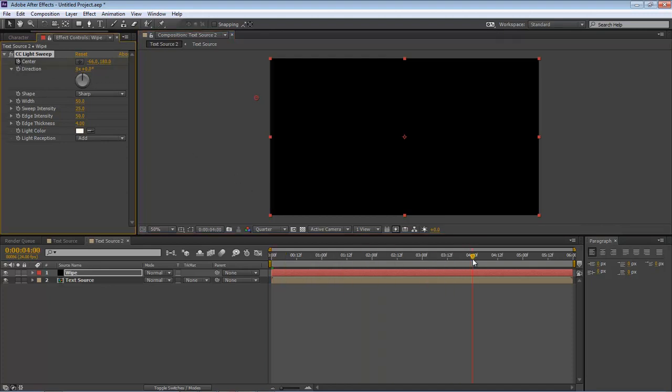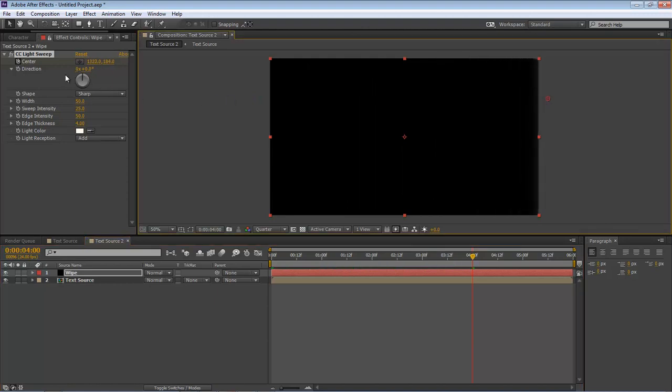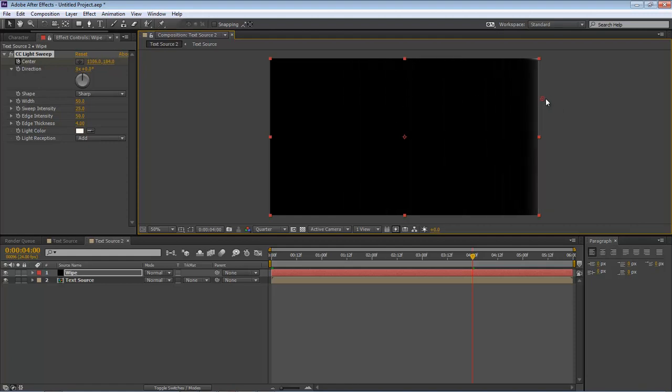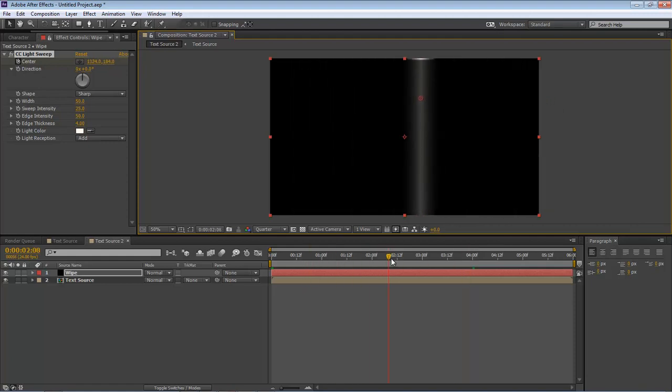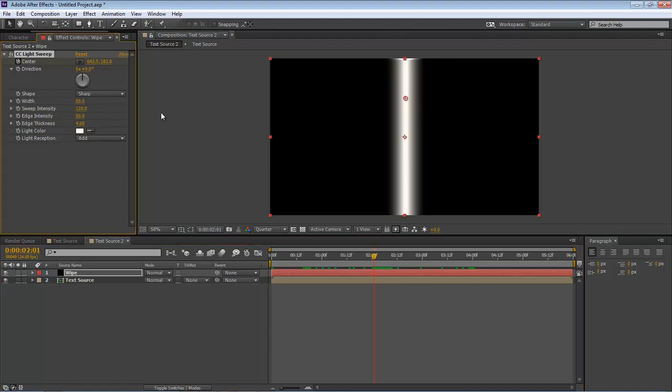Come out to our four-second mark, grab it again, drag it all the way over to the other side. That will create our transition between the two sides. On Sweep Intensity we're going to change that to 120.